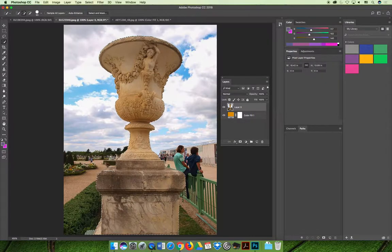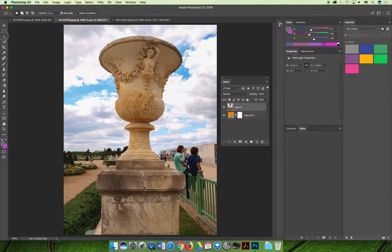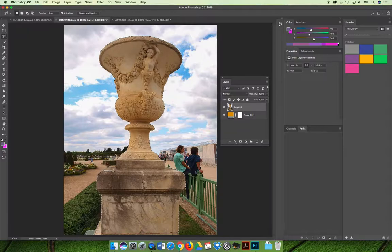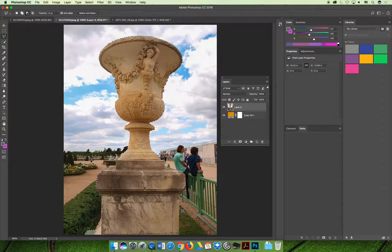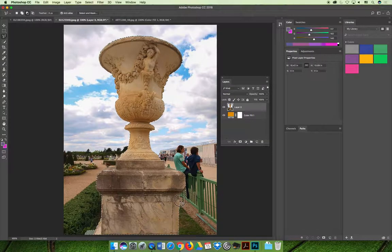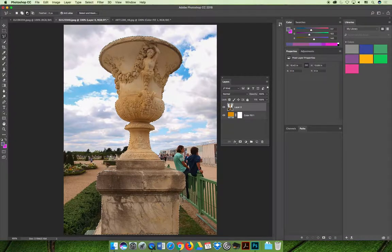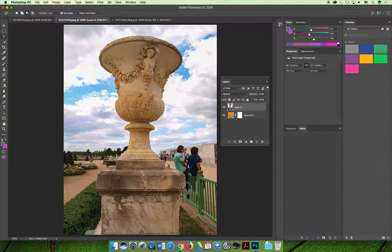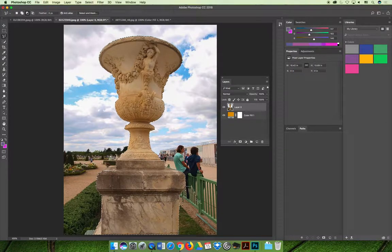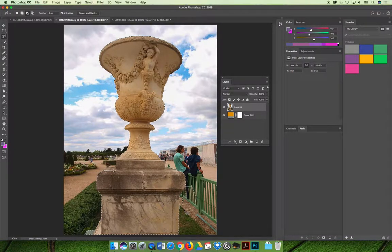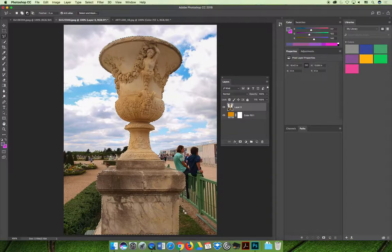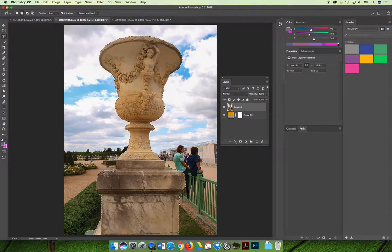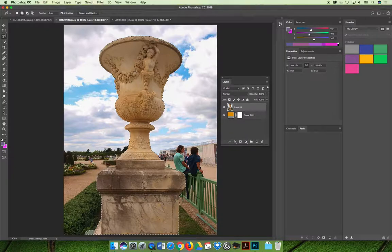Once you get down to the bottom and you have some flyaways maybe you switch to your polygonal lasso tool. I'm going to use the option key to get rid of the part of the selection that I don't want.